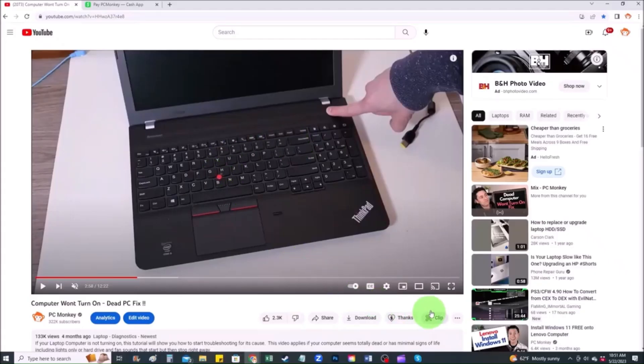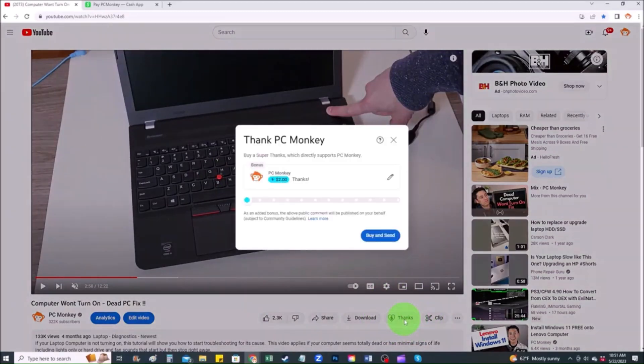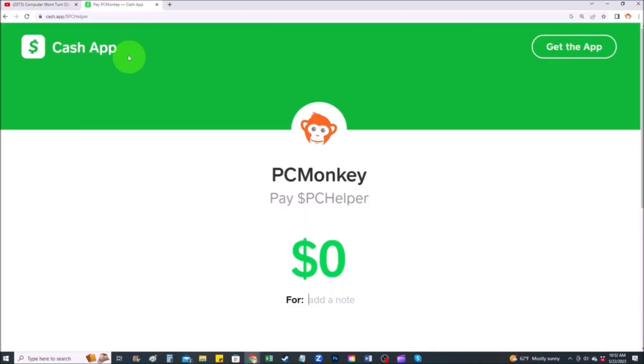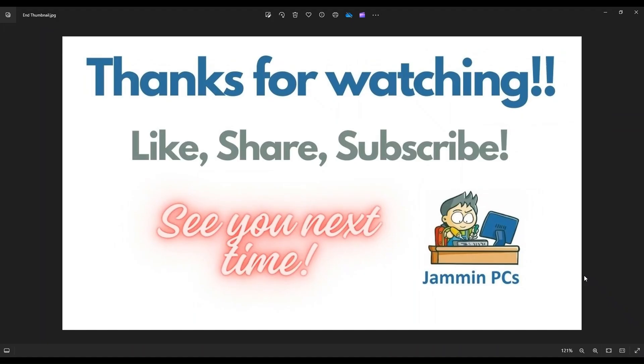First, right below the video to the right hand side, you'll see the super thanks button. You can click on that. You can select a tip amount here. Second way, you can use your cash app. Find me at $PC helper. You can leave a dollar amount and you can even leave a little note. So thank you so much for watching, and I look forward to seeing you on my next video.